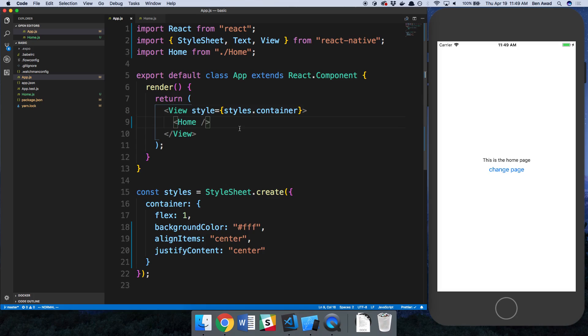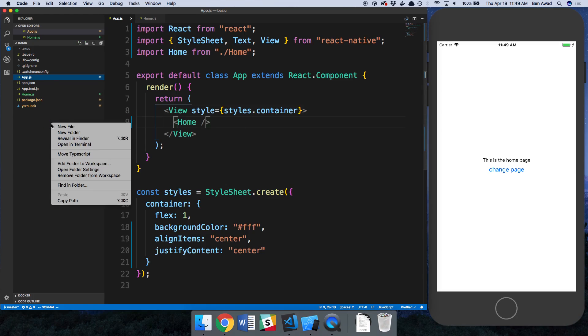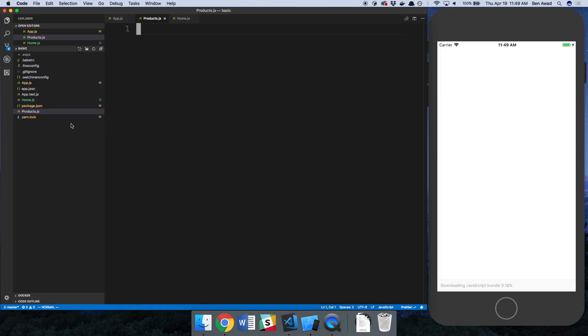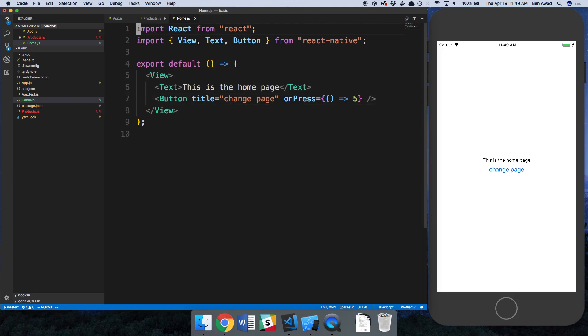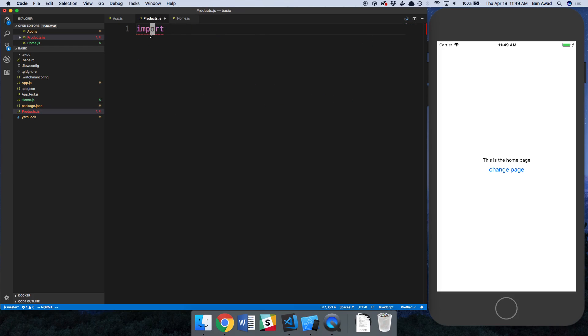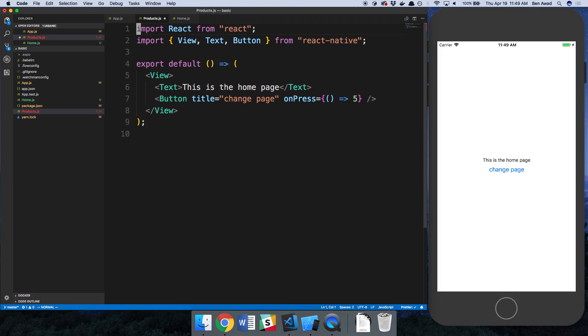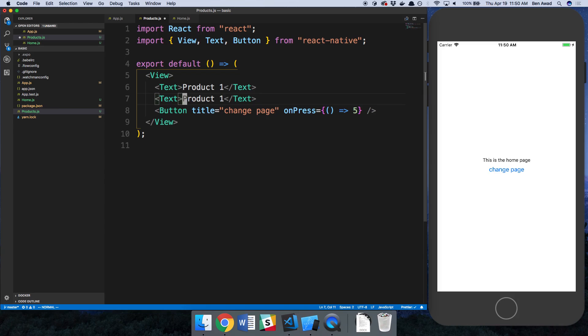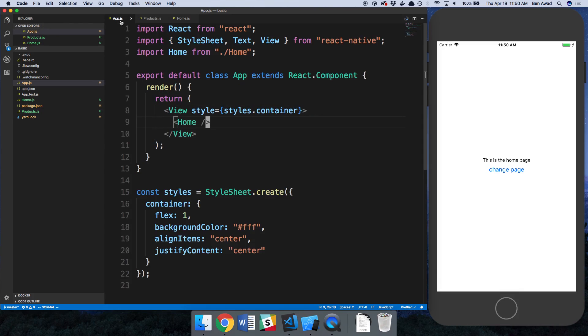This is well and good but what happens if I want to introduce a second page? I'm going to call this the products and maybe this will be like a list of products. I can pretty much copy what I have at home and render something similar over here. I'm going to say this is the products page or maybe just have a list of products, product 1, product 2, and then when I click on this button I'd like to change pages.